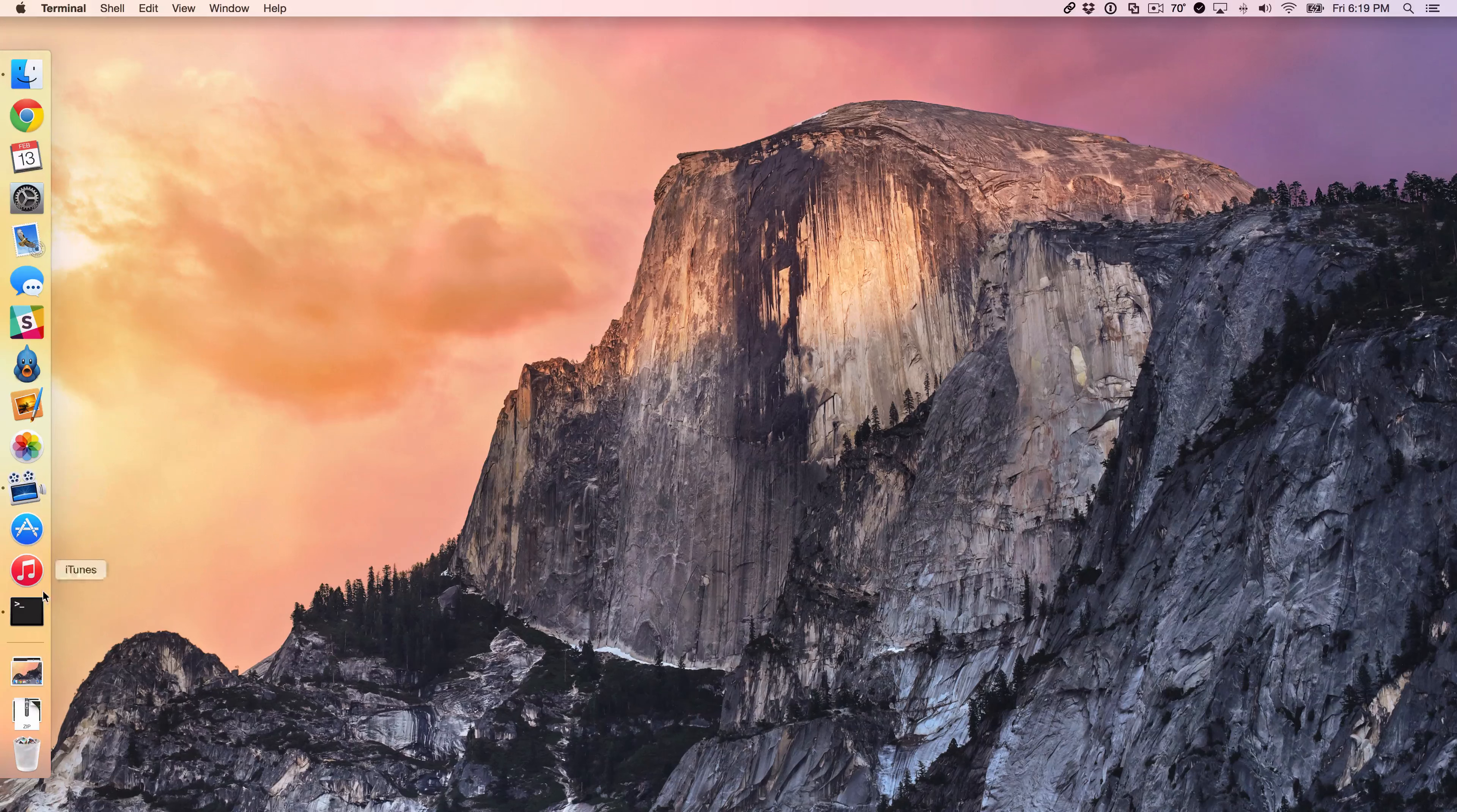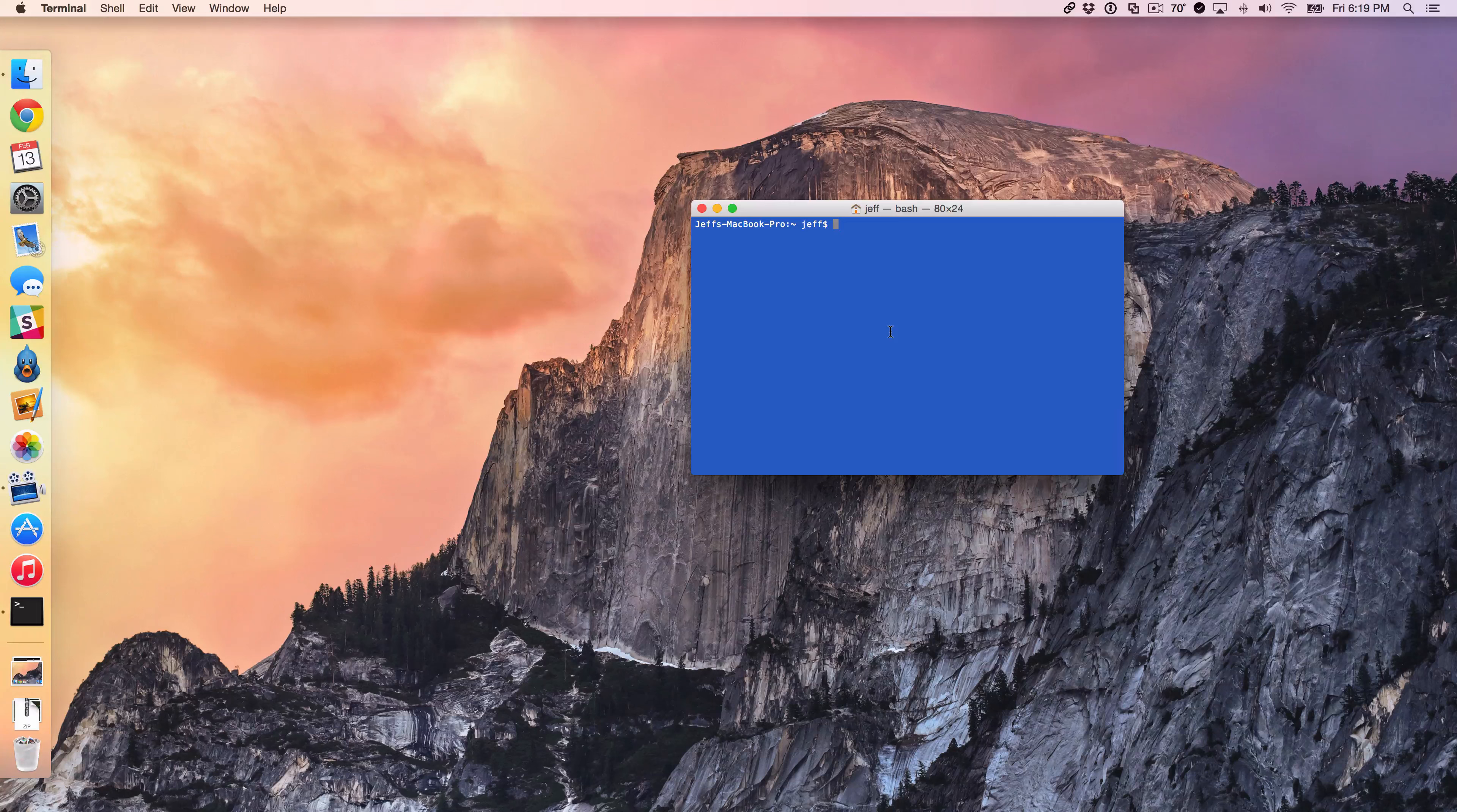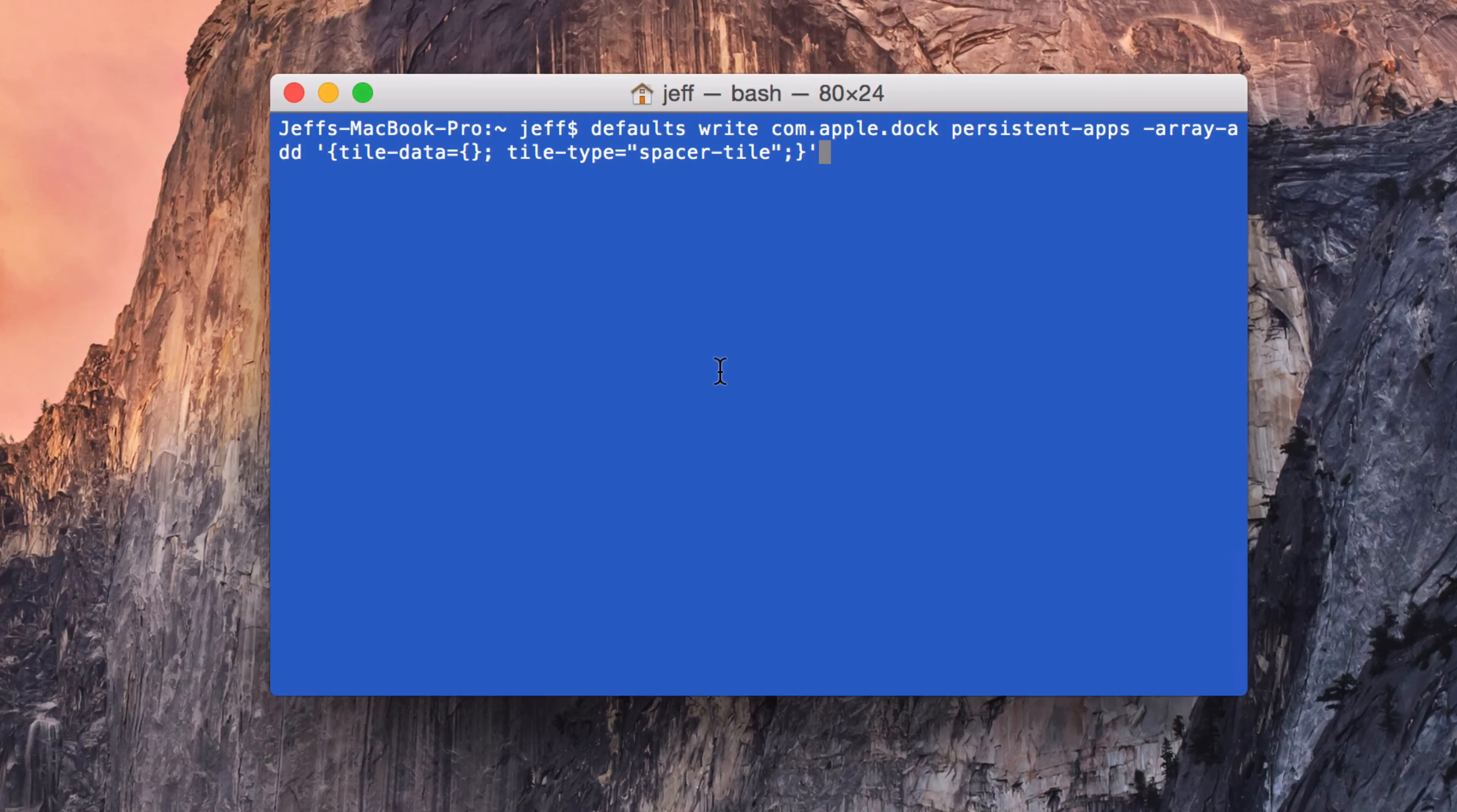The first thing you want to do is launch the Terminal application. Once you launch Terminal, just paste in the following command, which you can find on the post on iDownloadBlog. I'm just going to paste this in here.